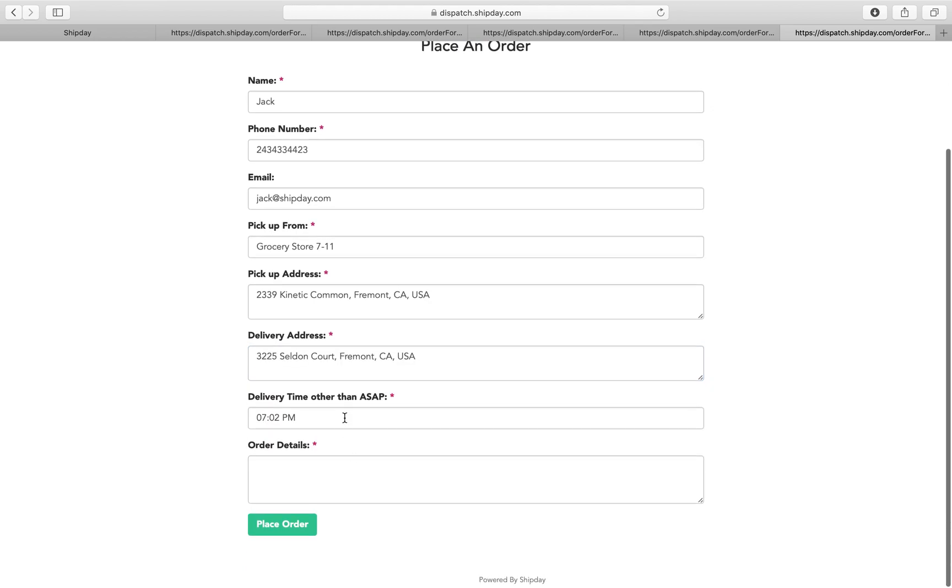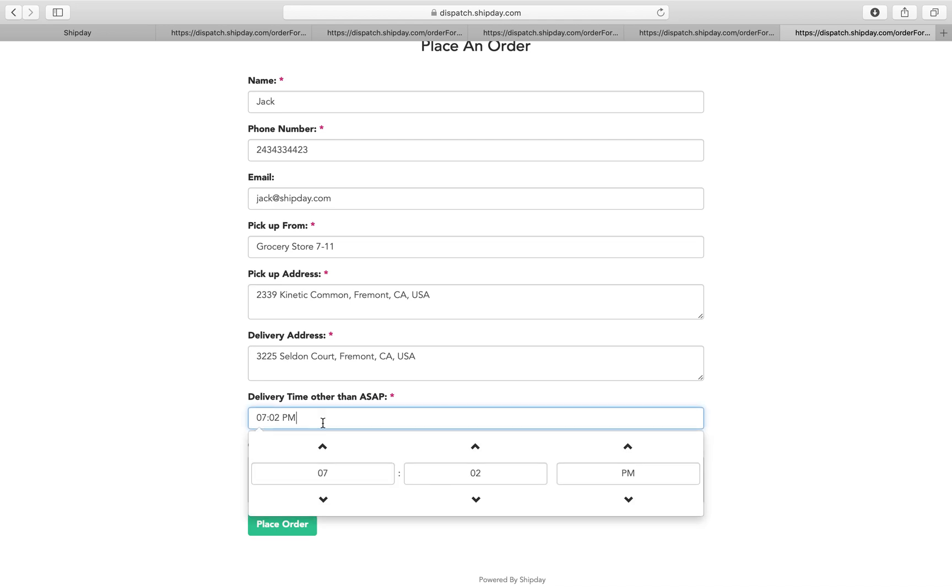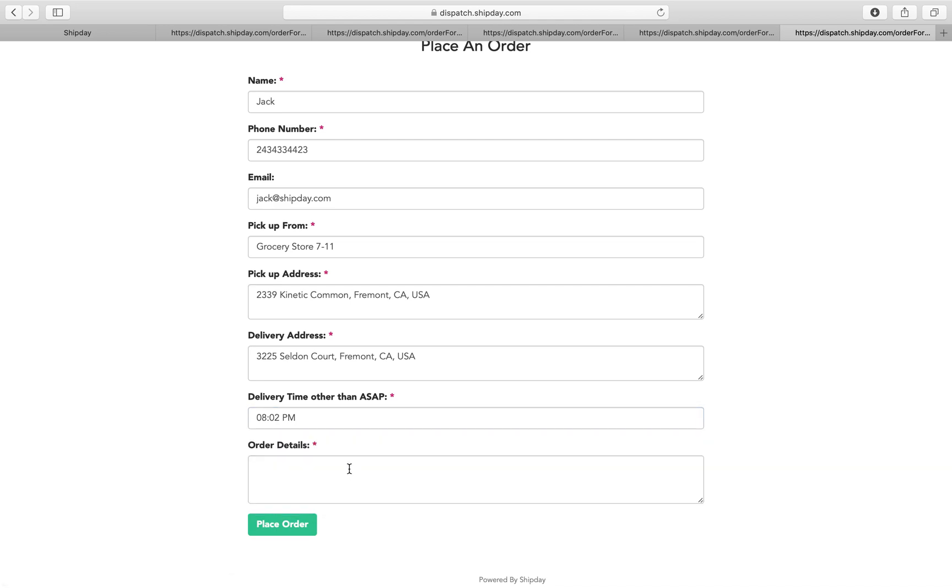Pick up address—they can start typing. It will copy the delivery address. They can also start doing that. Delivery time, if it is other than ASAP, they can put a time there, say 8 o'clock.